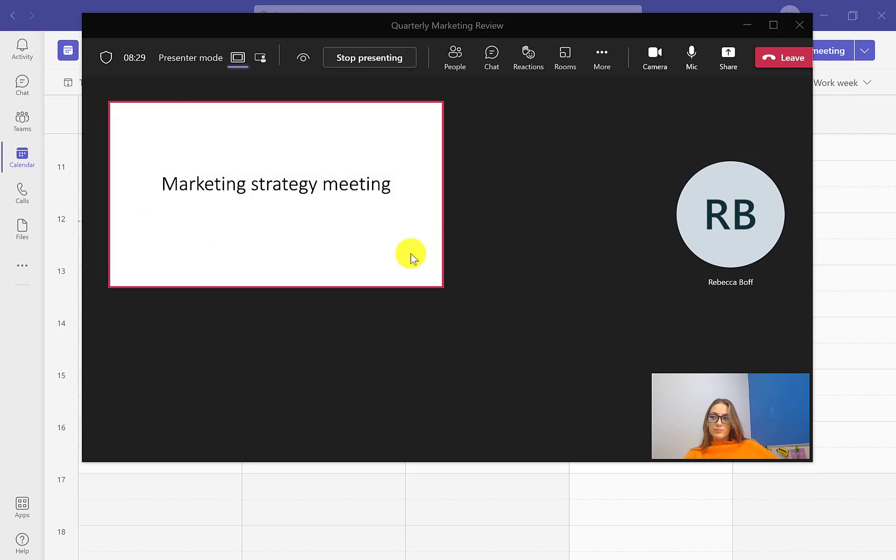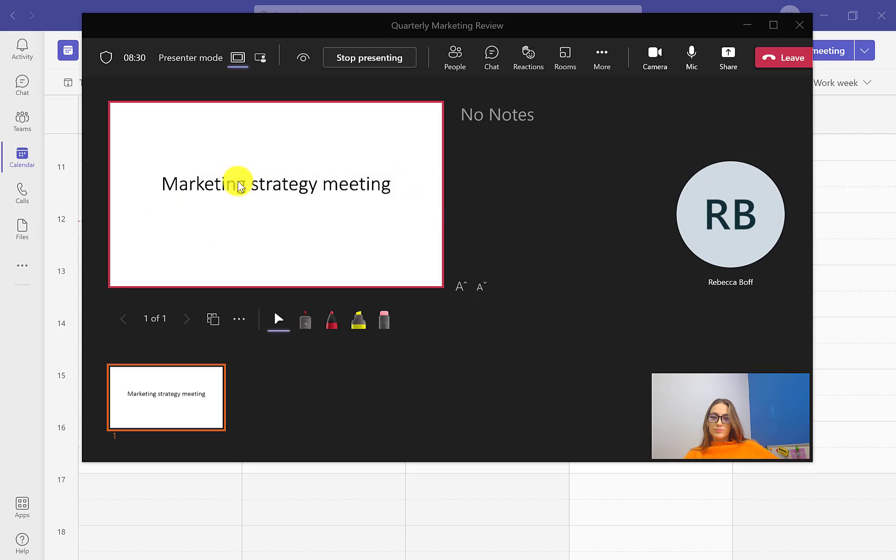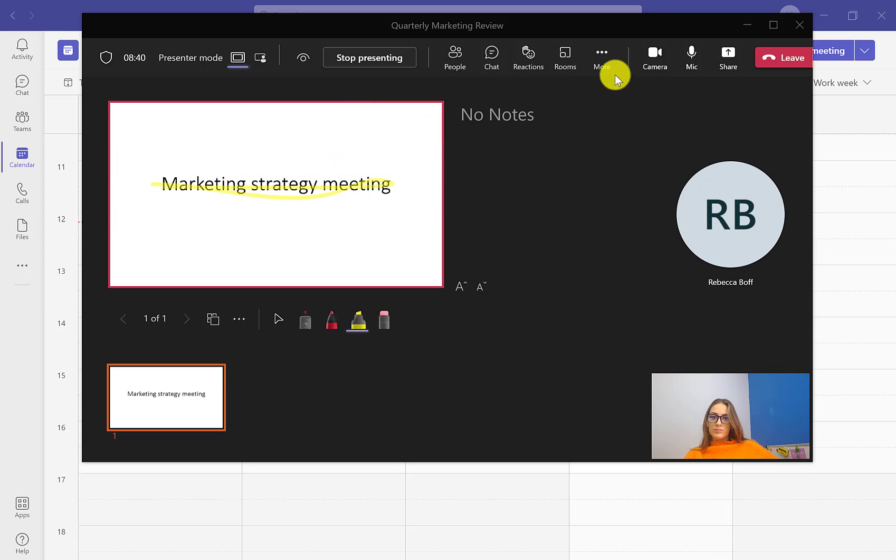Once you have selected the PowerPoint you want to present, it will show as the main screen for everyone and will look like this for you. Then you can edit and highlight and erase anything on the PowerPoint throughout the meeting as you're presenting.